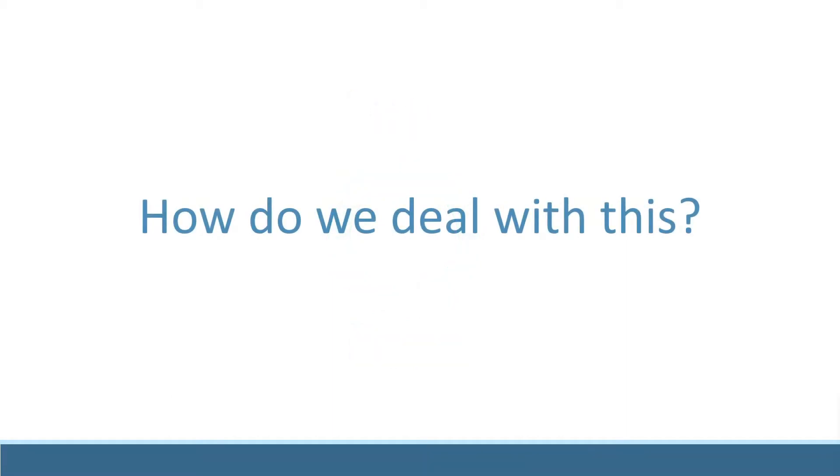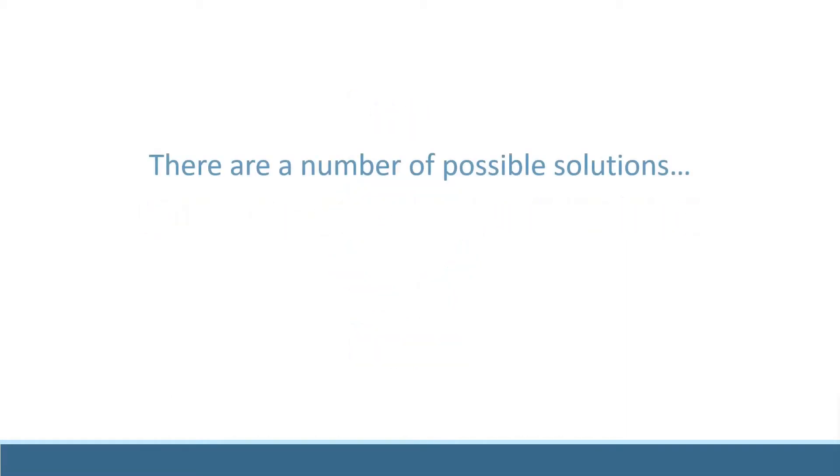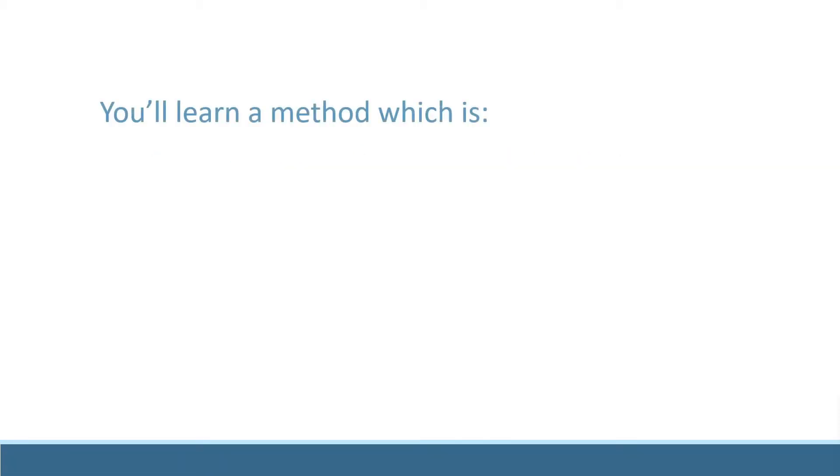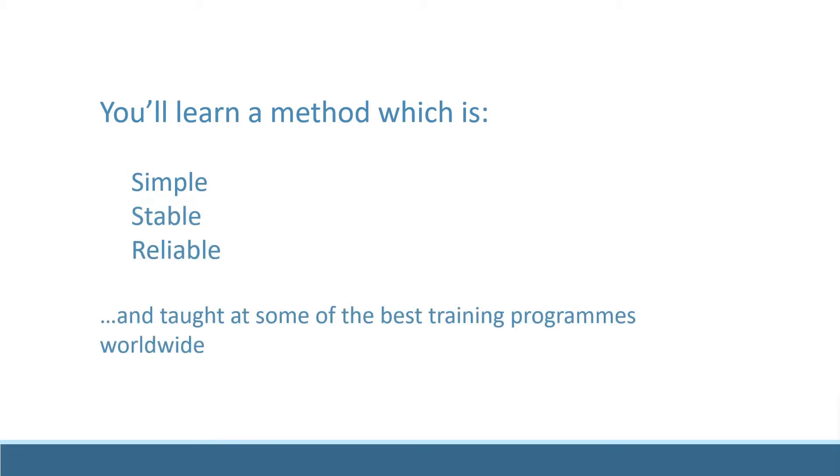How do we deal with this? There are a number of methods available, and each has its pros and cons. In this course, we'll use one of the simplest and most secure methods which is taught at top training programs worldwide.